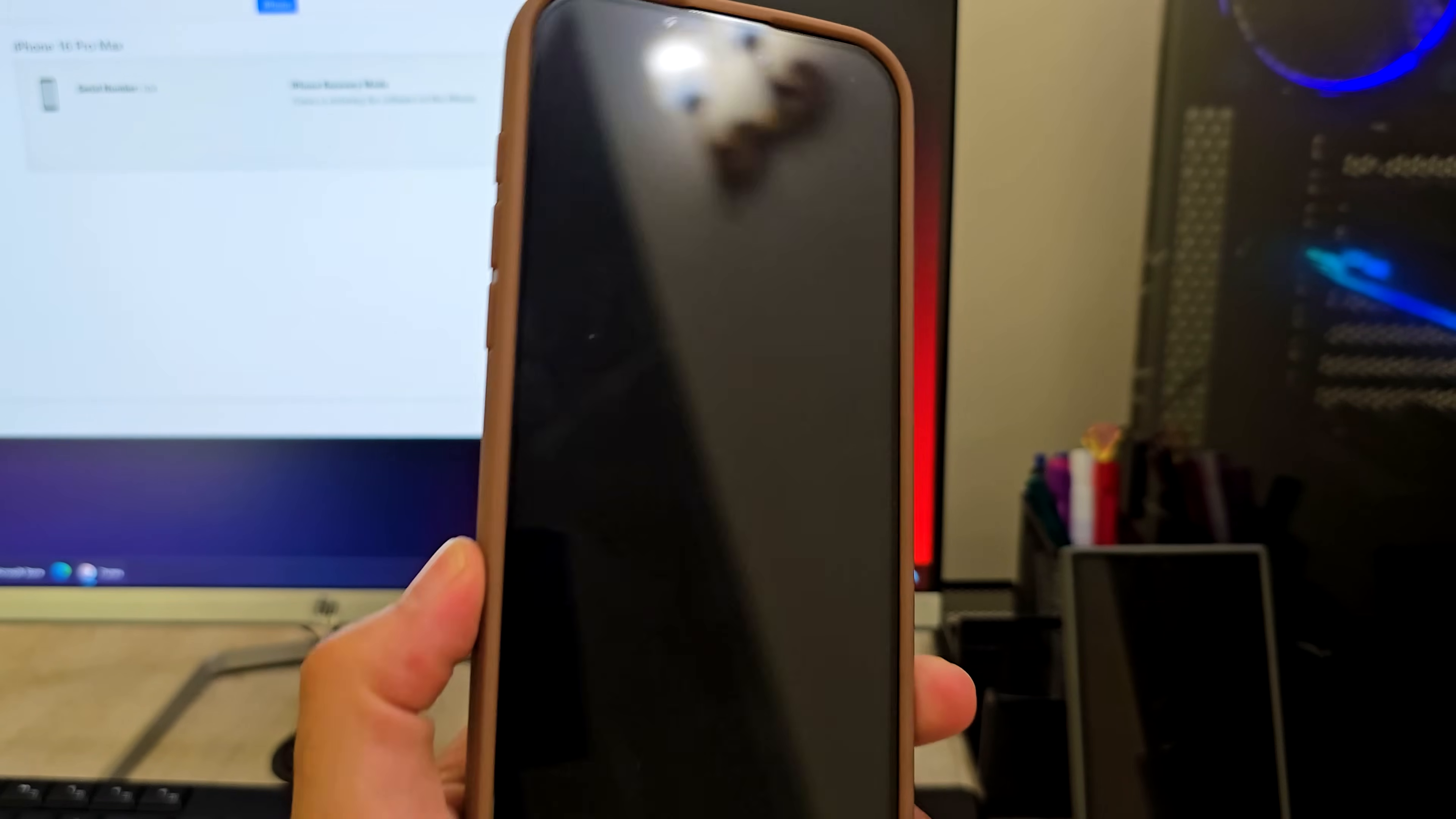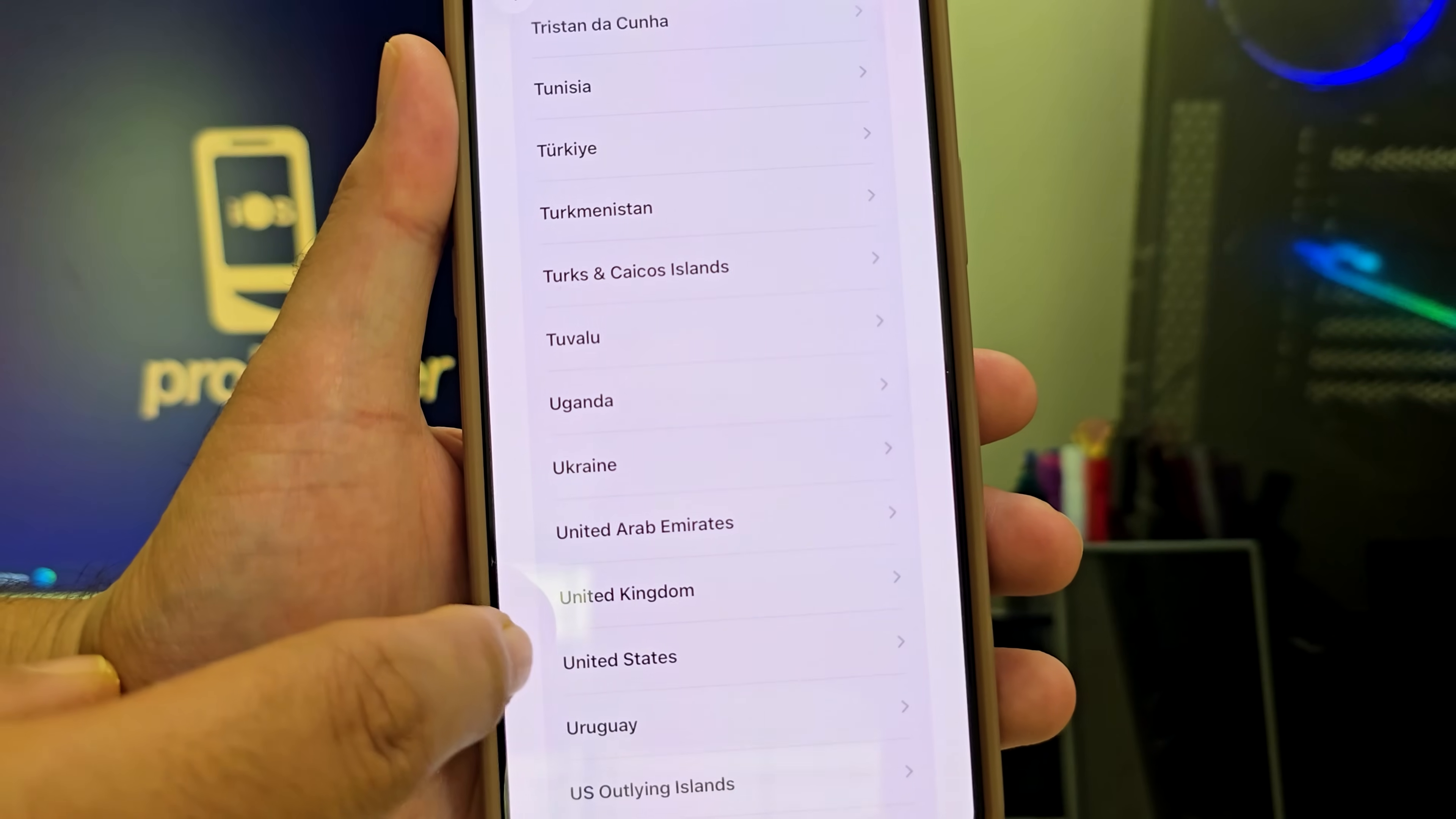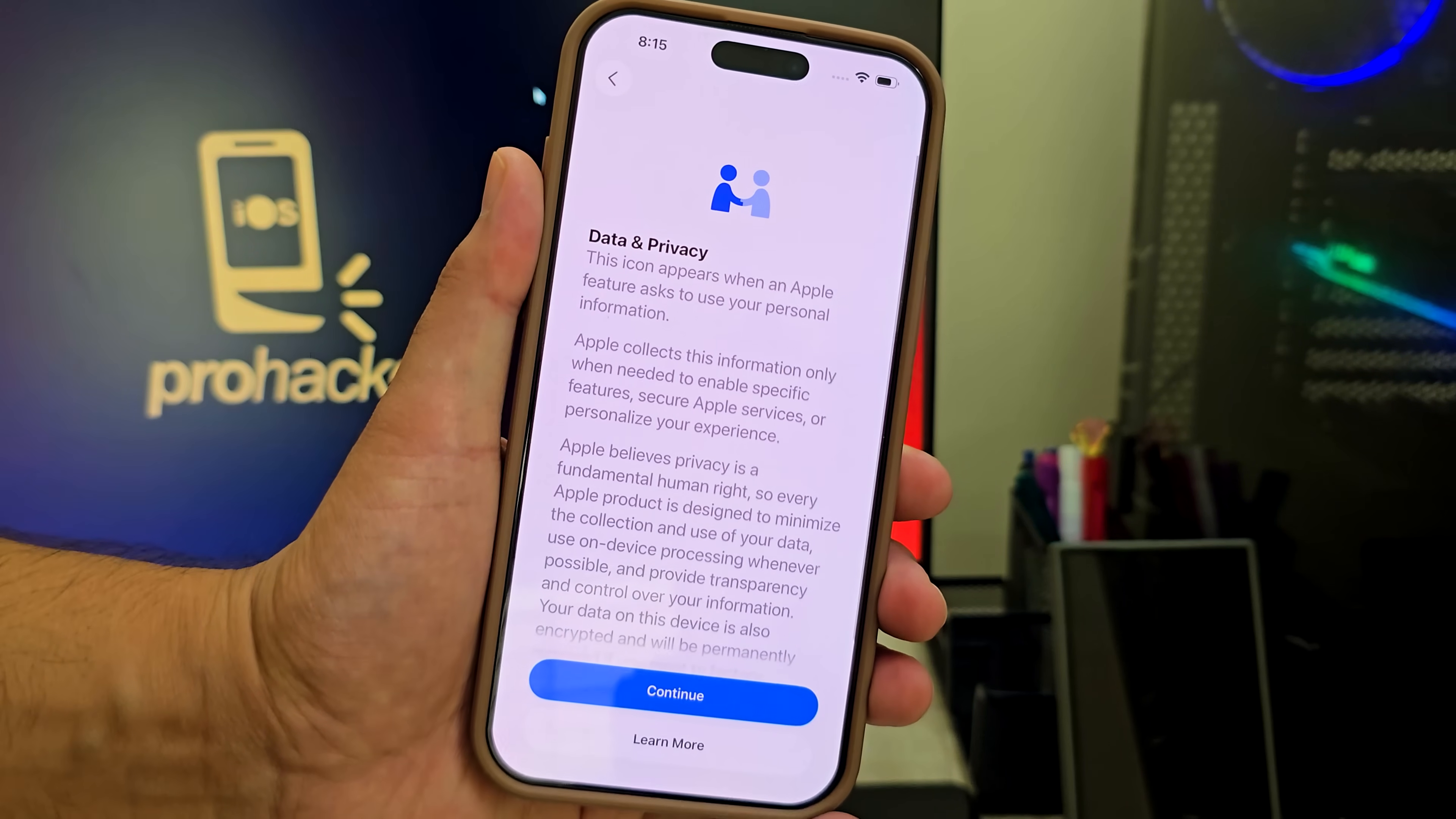Once the restore is complete, iTunes will show a pop-up confirming it. You can now safely unplug your iPhone, but I recommend keeping it plugged in if the battery is low. You'll now see the Hello screen. Just follow the basic setup. If your iPhone had iCloud or Apple ID activated before, you'll need to enter your previous Apple ID and password to activate it. If you've forgotten it, you can use 4uKey to bypass iCloud as well. So, now follow the basic steps.